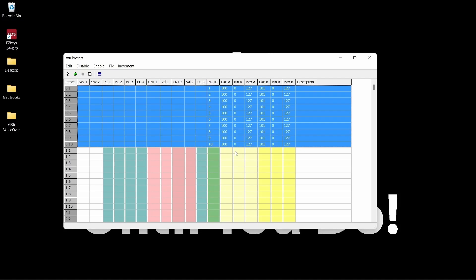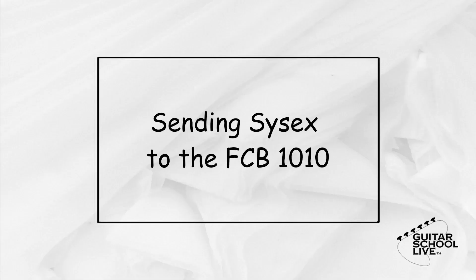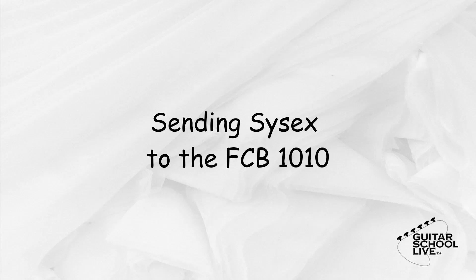Let's send the data to the FCB 1010. Now that we have set up the FCB 1010 in the editor, we need to send the commands from the editor to the controller. In order to transmit the data, we must set up the FCB 1010 to receive it. This is done in 3 easy steps.